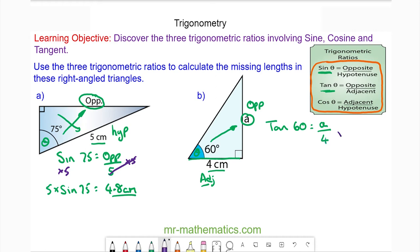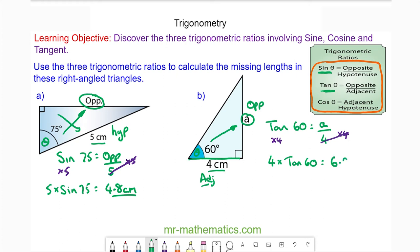We're going to multiply both sides by four because these will cancel, leaving A on its own. So A is equal to four multiplied by the tangent of 60 degrees, which you can work out on a calculator as approximately 6.9 centimetres.